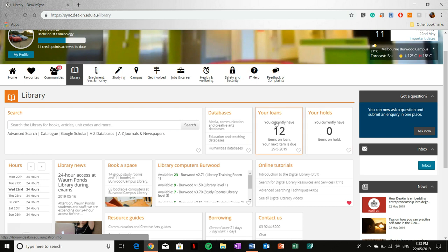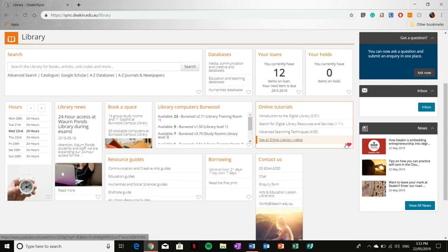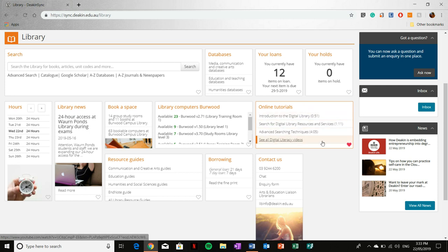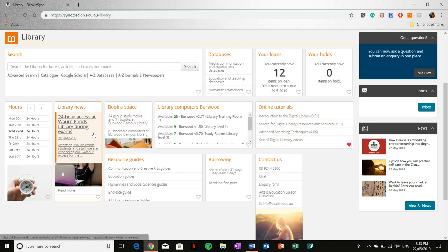You've also got access to your loans and anything you've got on hold. Anytime you take out a book on loan, this will be updated, so you're always keeping track of what you have borrowed. You've also got access to a number of resources such as the online tutorials. I highly recommend checking these guys out, especially if you're a new student, which you are. So yeah, check these out that way you get the most out of searching the library for the resources you'll need.